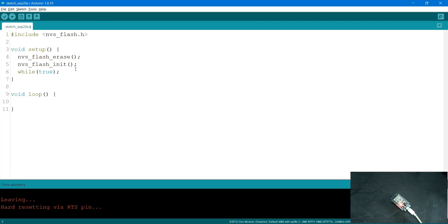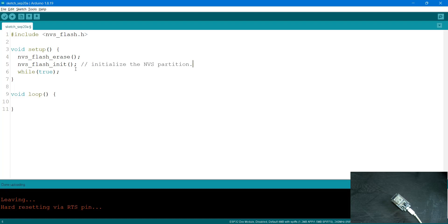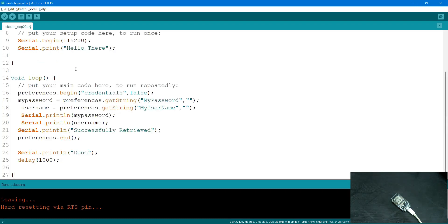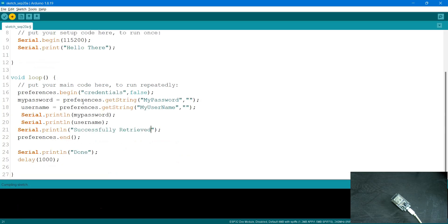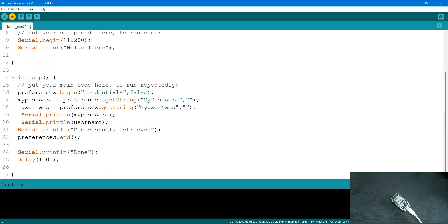I'm done uploading. I'll undo this and upload this again. Now I'm trying to retrieve data from the credential namespace with the two key values I have.